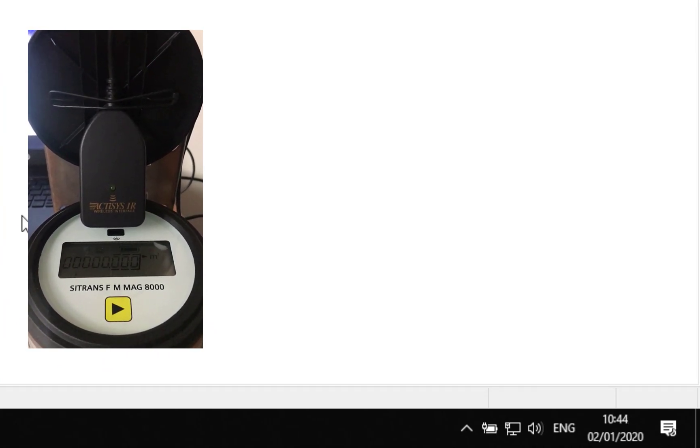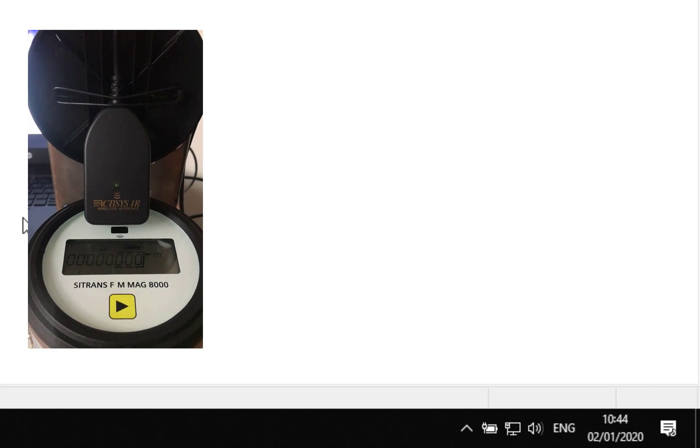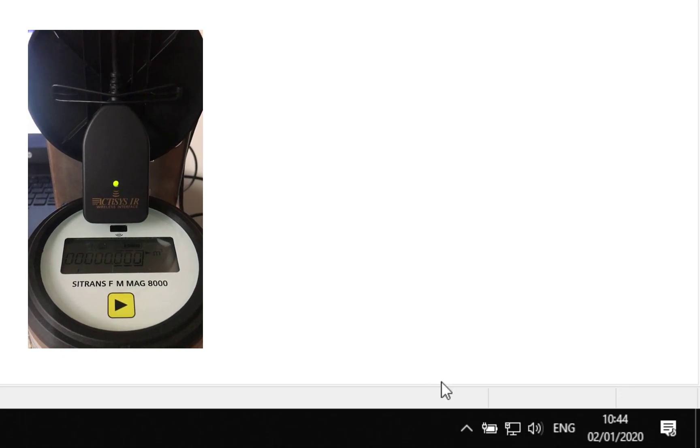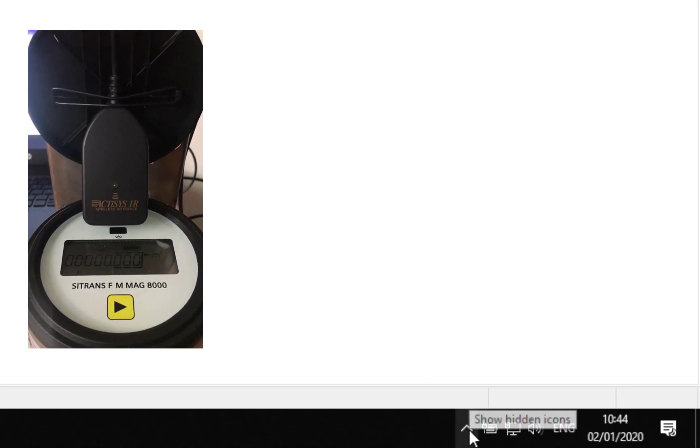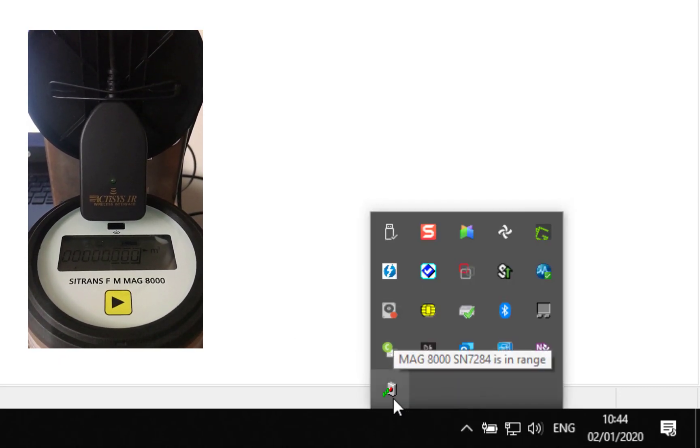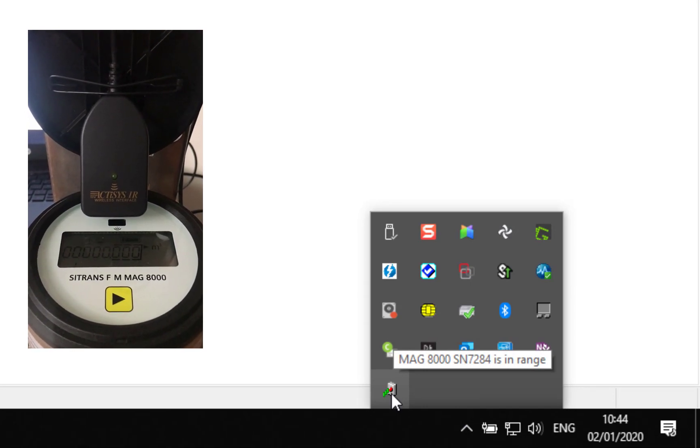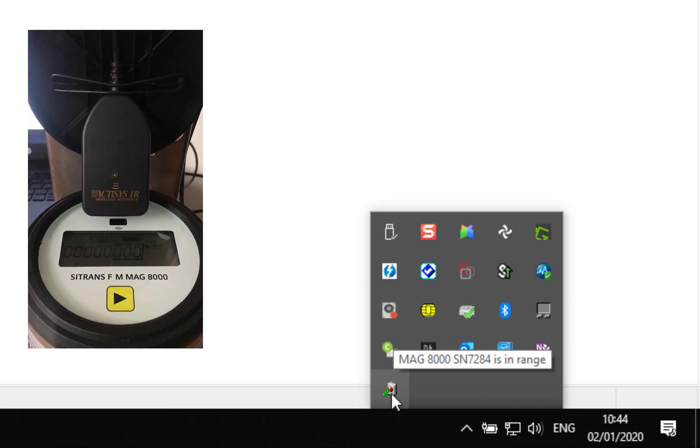Before you start using any of the software packages, you've got to make sure that infrared connection is good. What should happen is you'll get this little notification come up at the bottom - you can see there, MAG 8000 serial number is in range.